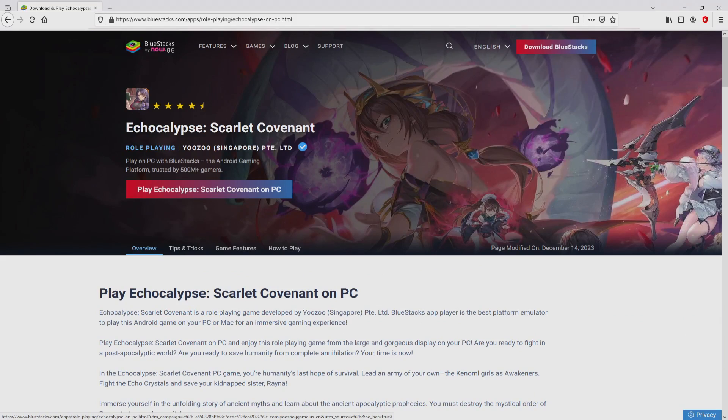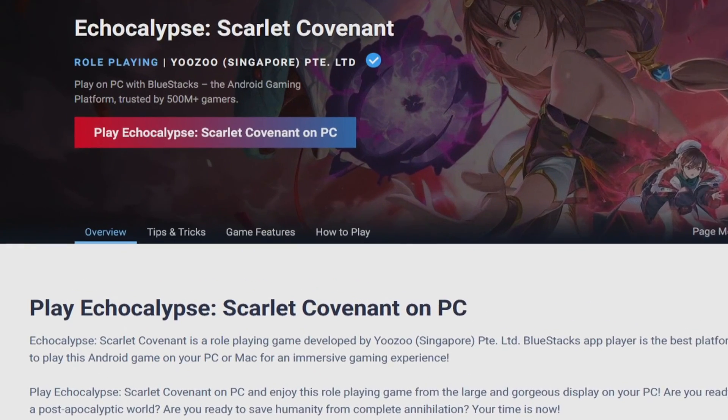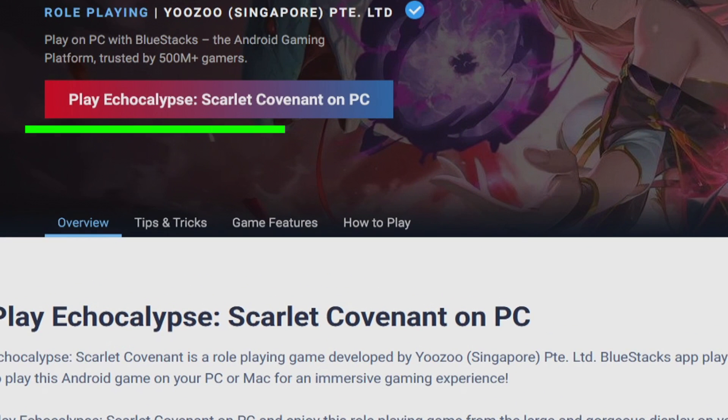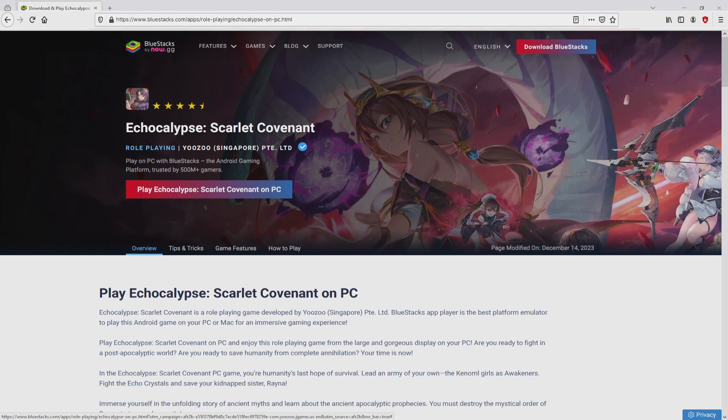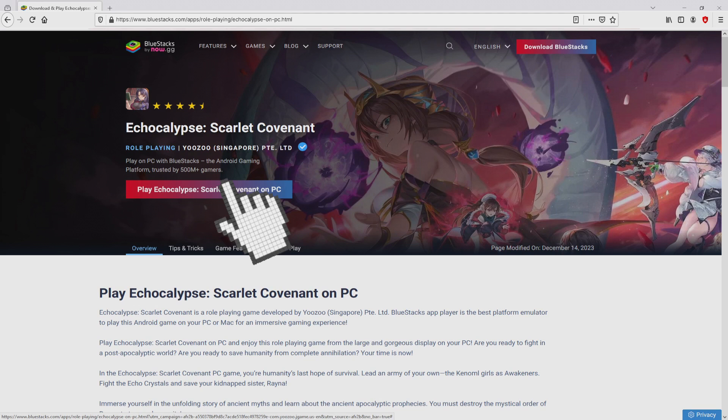So we are going to proceed to download Echocalypse Scarlet Covenant by clicking on this button play on Bluestacks that you can see here in green color. We then click on that button.